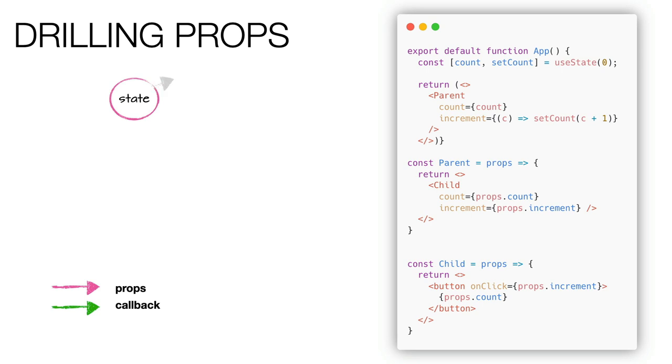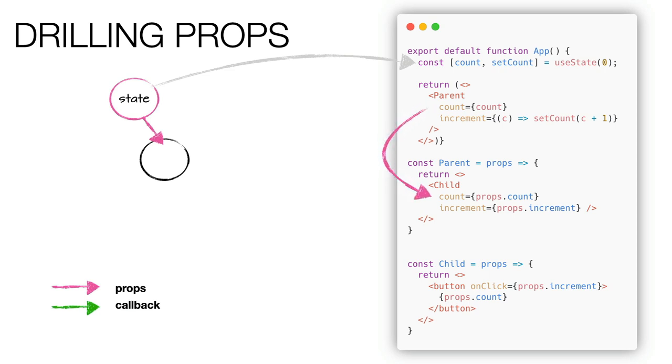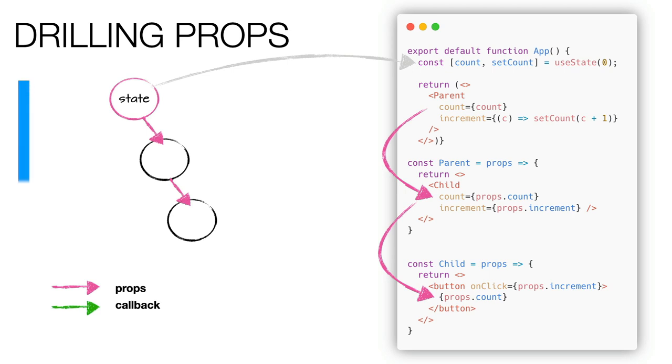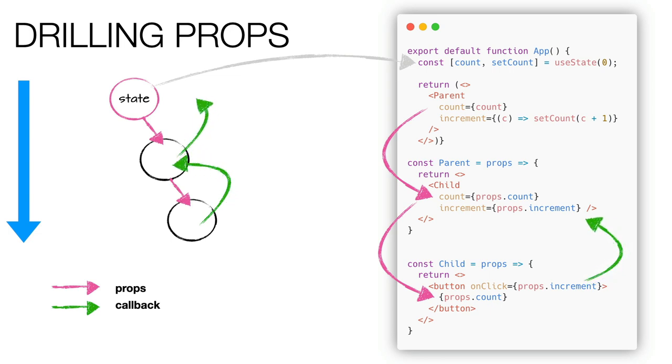Through the useState hook, we can define the state of a component and pass it to the children in the form of properties using a one-way flow. This mechanism is also known by the term drilling props. Children components can update the state in the parent passing down a callback, again through drilling props. And this callback will invoke the setState in parent component, in this case the setCount.